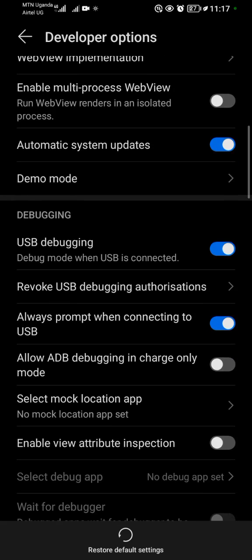When you tap on this switch, you've turned it off. That's how to turn off USB debugging on your Android device. Thank you for watching.